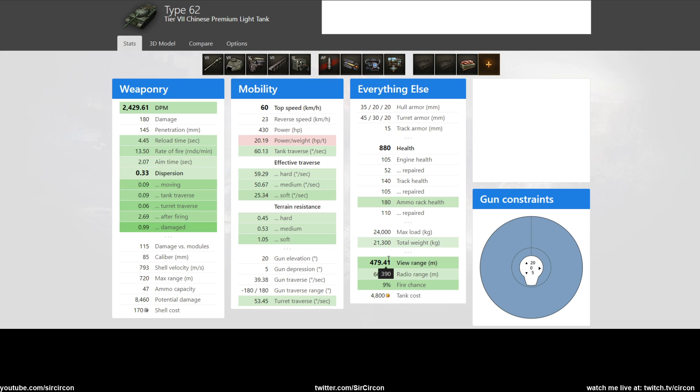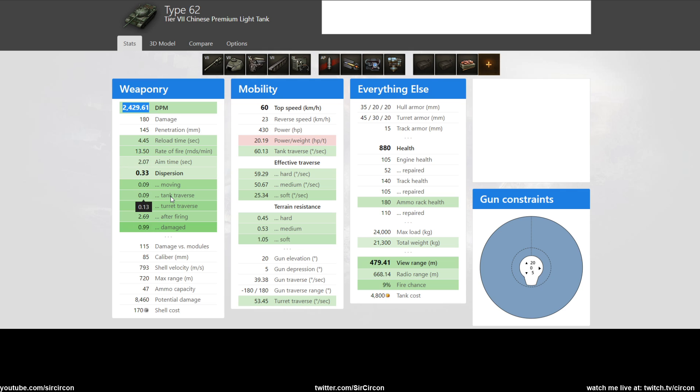How are you gonna equip this bad boy? Well, you definitely slap on optics because you're gonna make full use of the 390 view range in my opinion, because the more view range you have, the more camo you start to negate, which is nice for your scouting runs. And then your DPM goes up to a respectable 2429 with basically two second aim time and 0.35 dispersion, which is really nice.